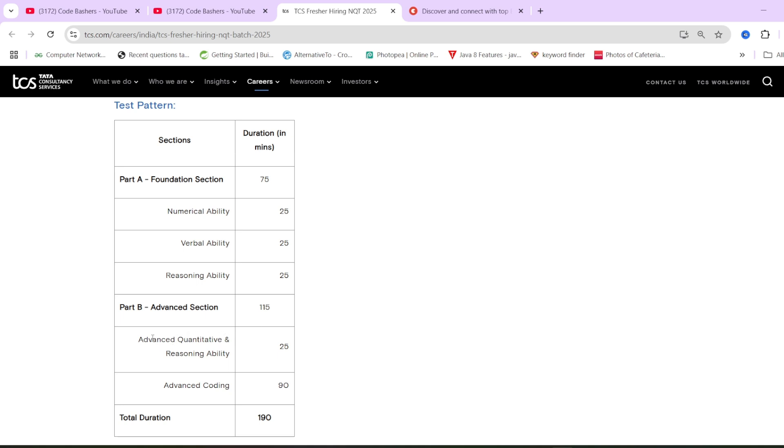In advanced section, again there will be quantitative and reasoning questions only, but slightly on the difficult side. And timing is also same as that of foundation, so it will be difficult to crack. Advanced coding: two coding questions will be asked from you. Our aim should be to solve both the coding questions.